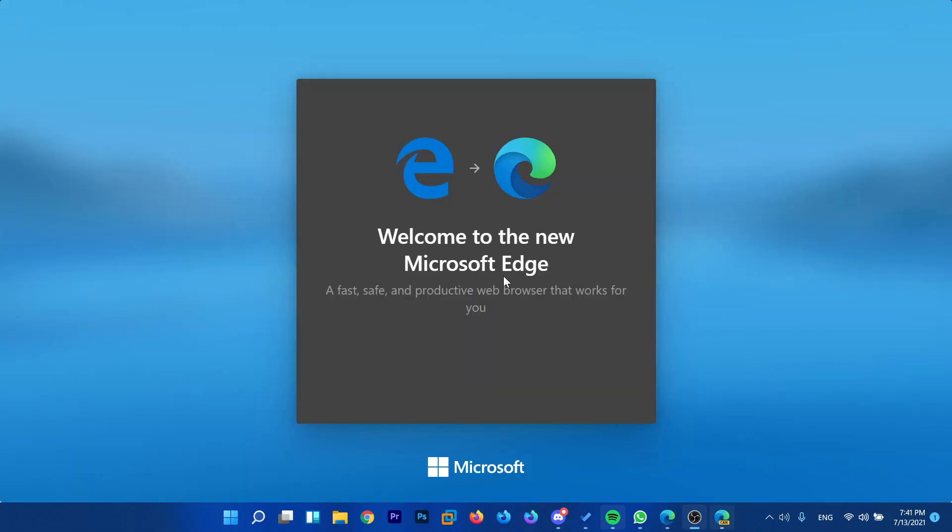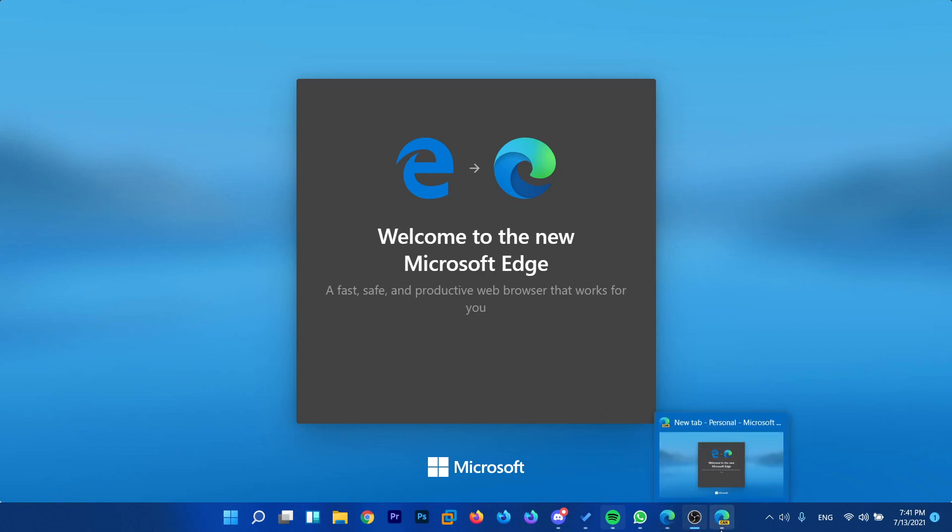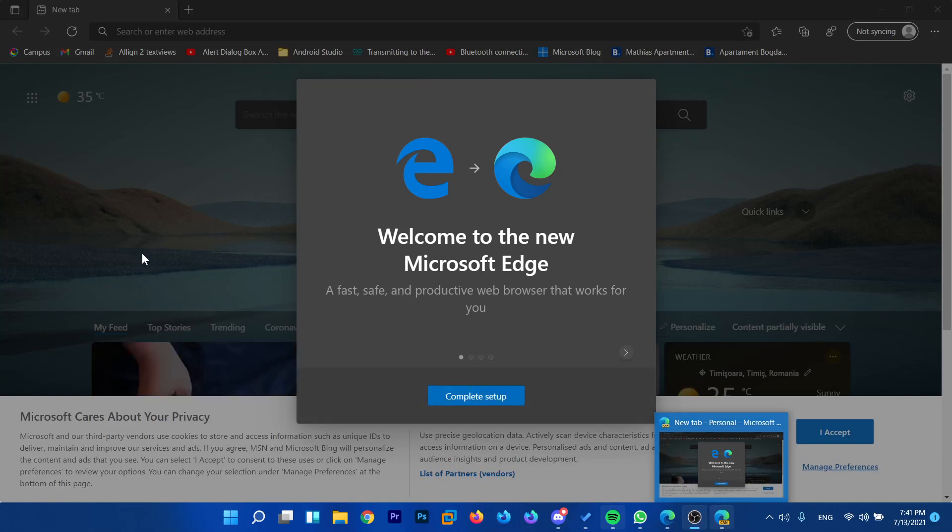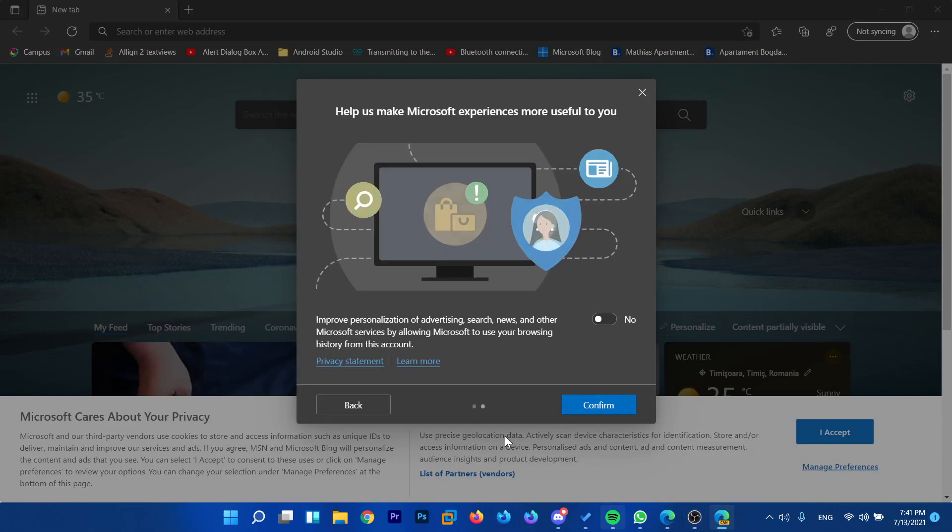Now the browser will automatically open. As you can see, the difference between the regular Microsoft Edge and this version is that we have this 'can' icon here, which means Microsoft Edge Canary.